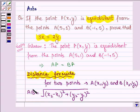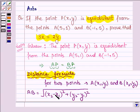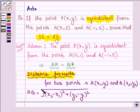First, we recall the distance formula, with the help of which we shall be finding AP and BP. For any two points A and B with coordinates x1, y1 and x2, y2, the distance between them is equal to the square root of x2 minus x1 whole square plus y2 minus y1 whole square.